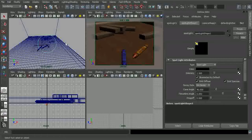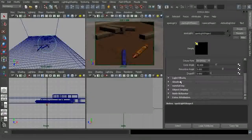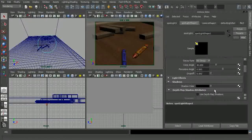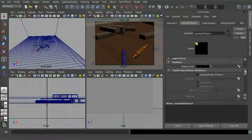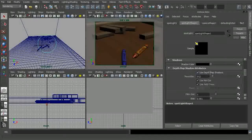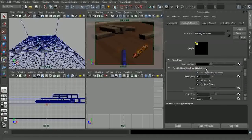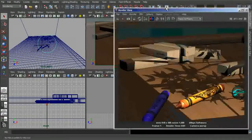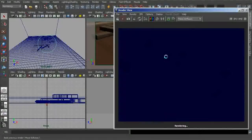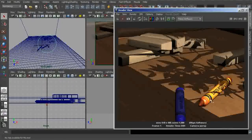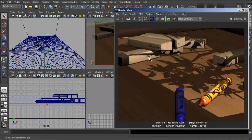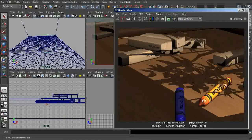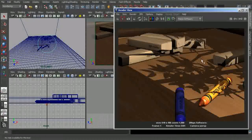We can also come back to this light and start to introduce shadows. In the light's attributes, we can turn on either depth map shadows or ray trace shadows — either one should work just fine. Now we can actually start to see some of the shadows being cast by this light and the other objects within its path.